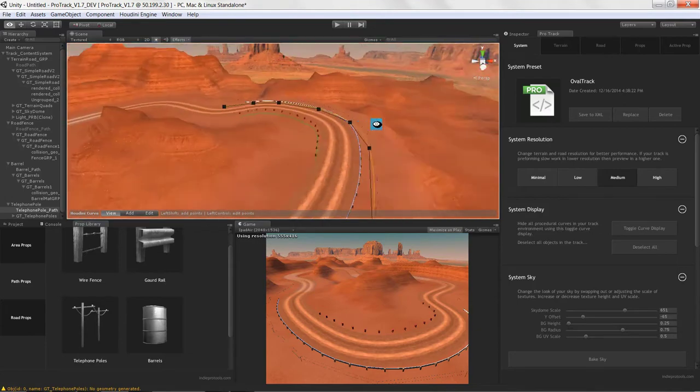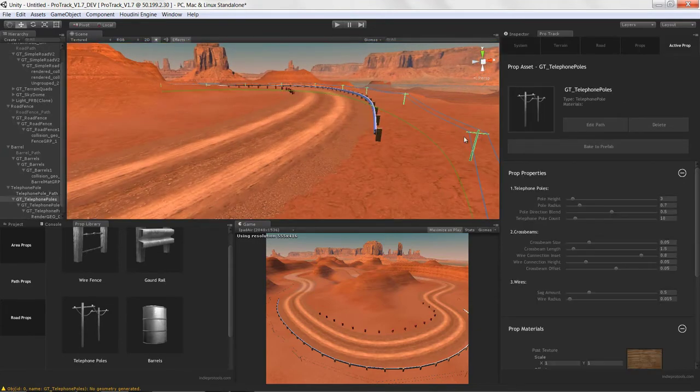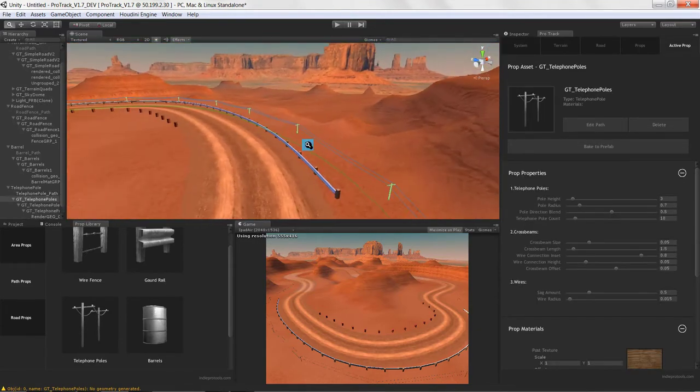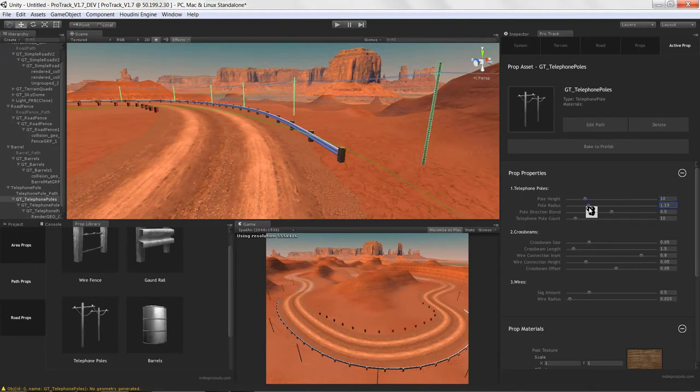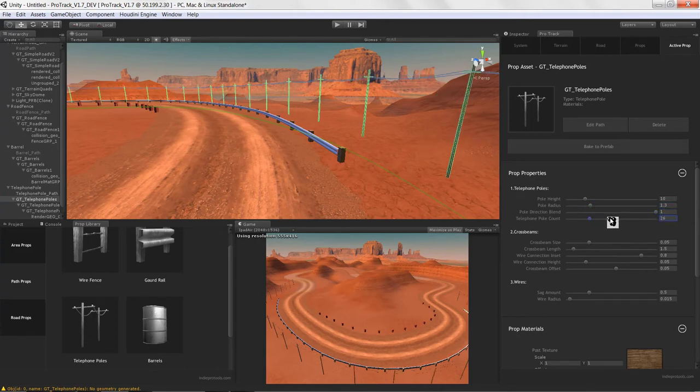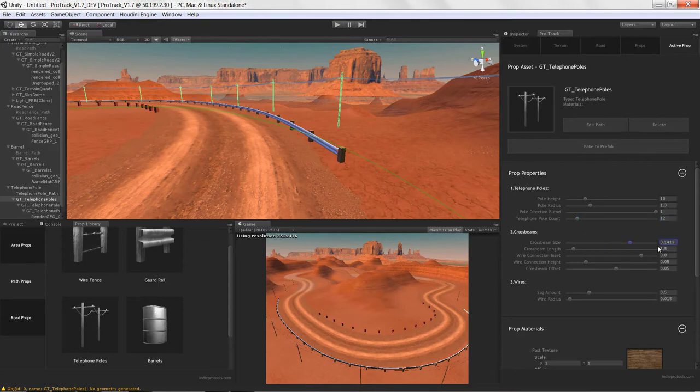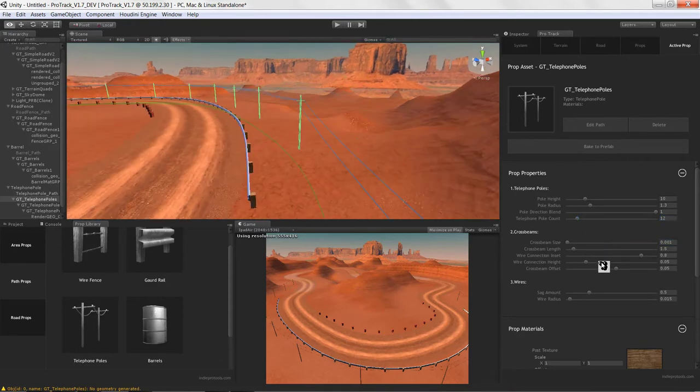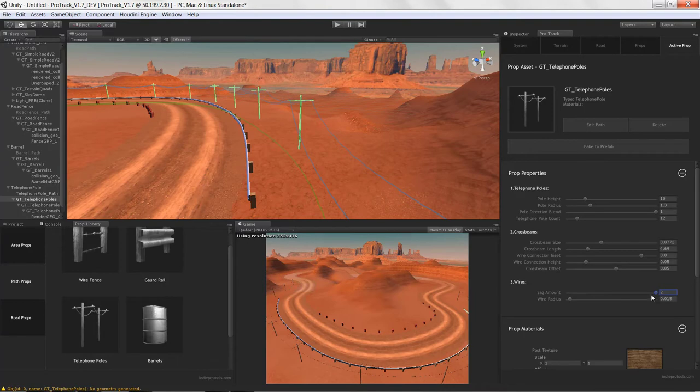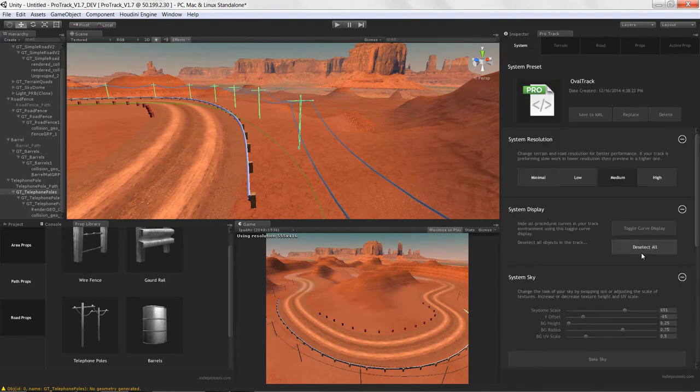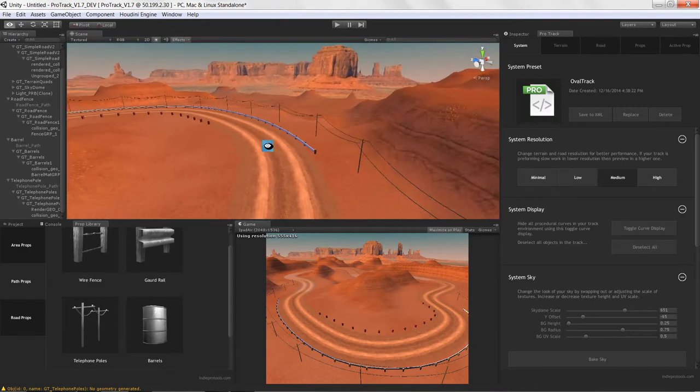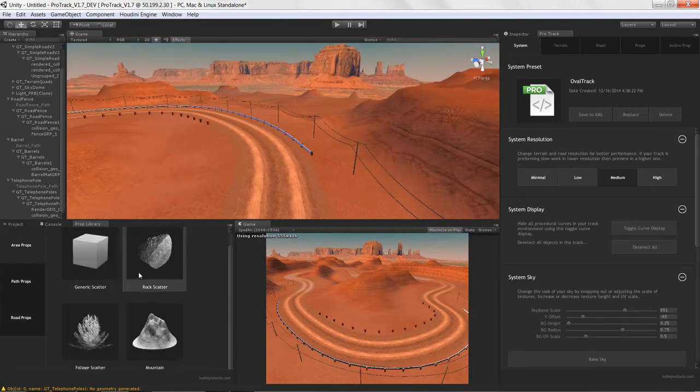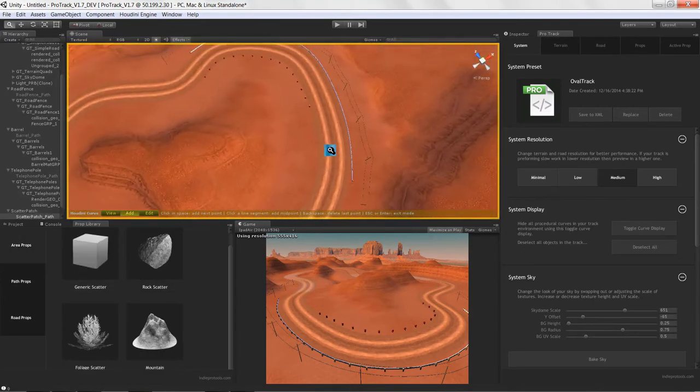What the Protrack toolset did was it wrapped the Houdini engine and gave it a nice interface, allowing you to build these procedural assets really quickly. It was a really cool concept and it worked really well. We got a few sales from it. People were really interested; it was just hard to keep up with the constant changing of the Houdini engine versions.